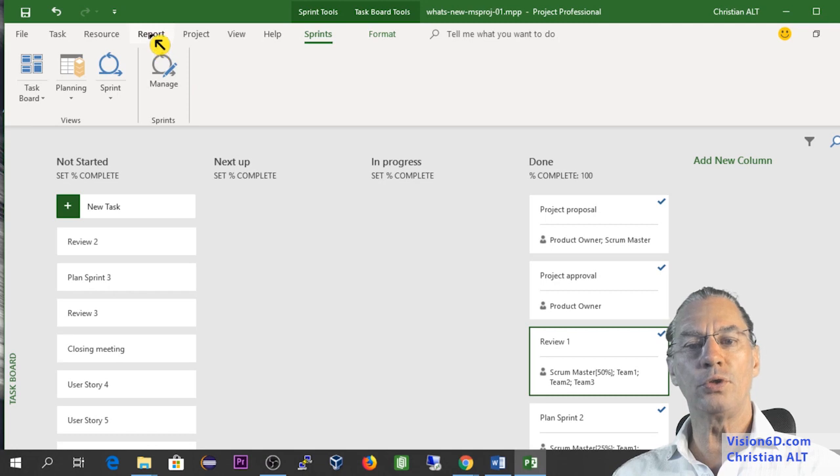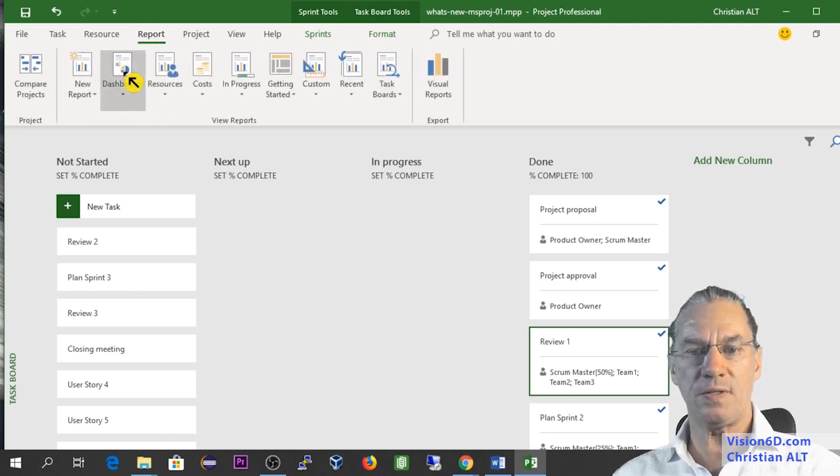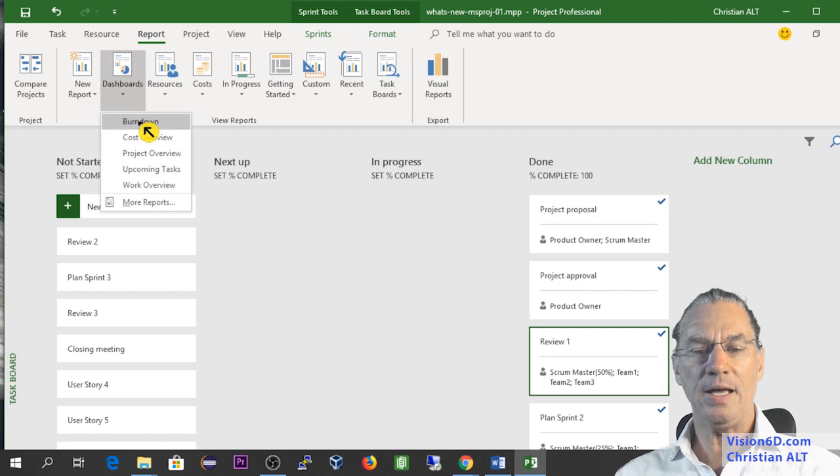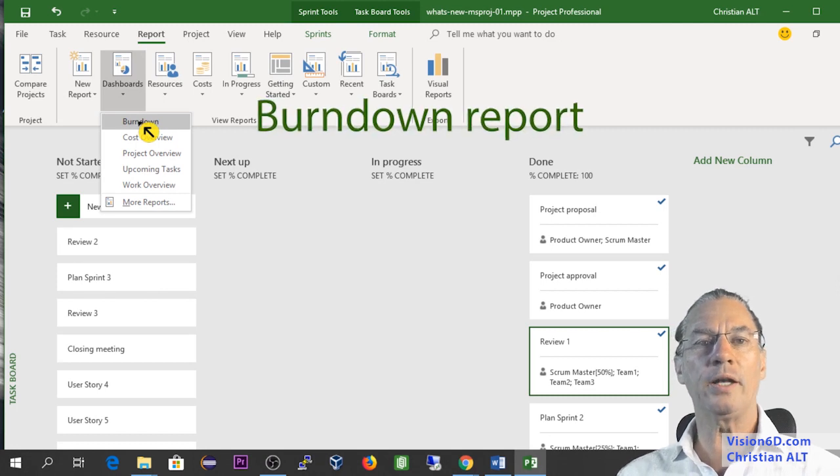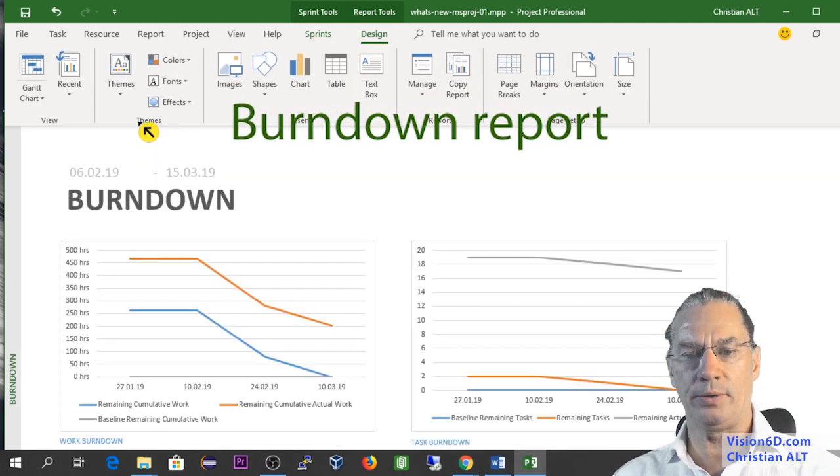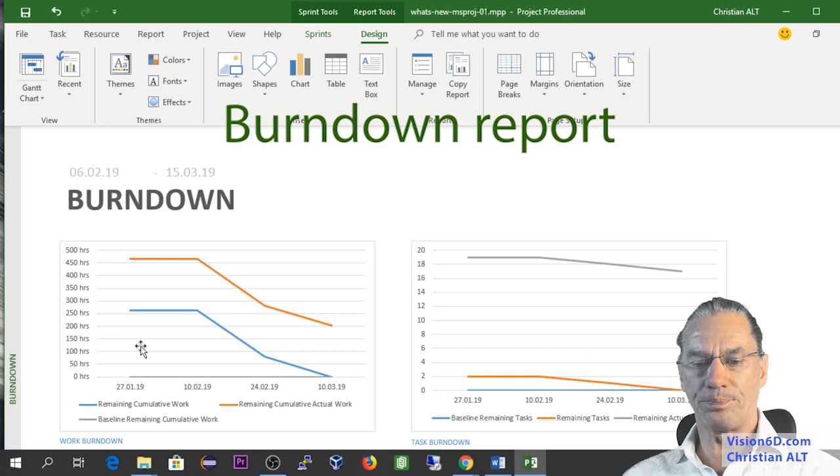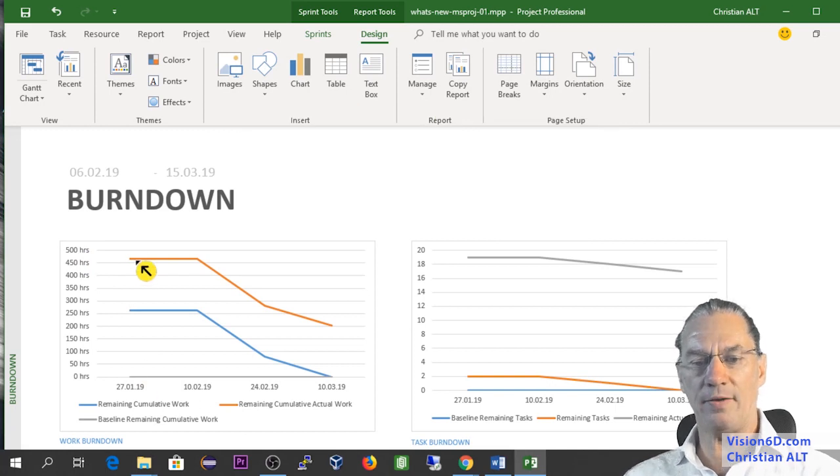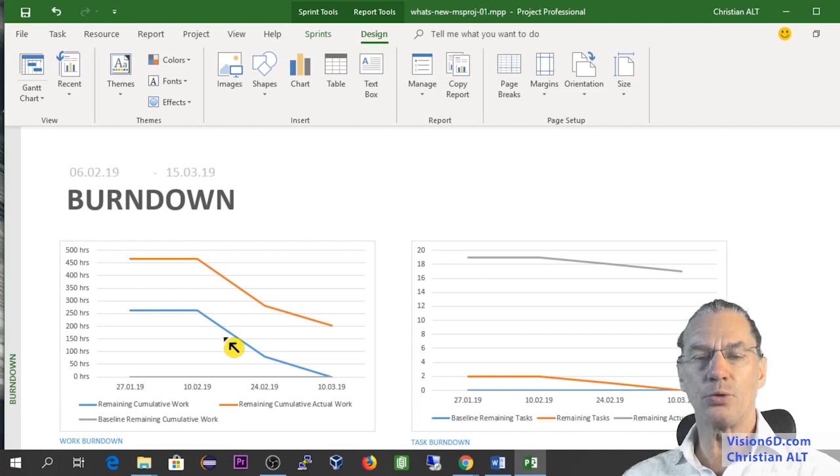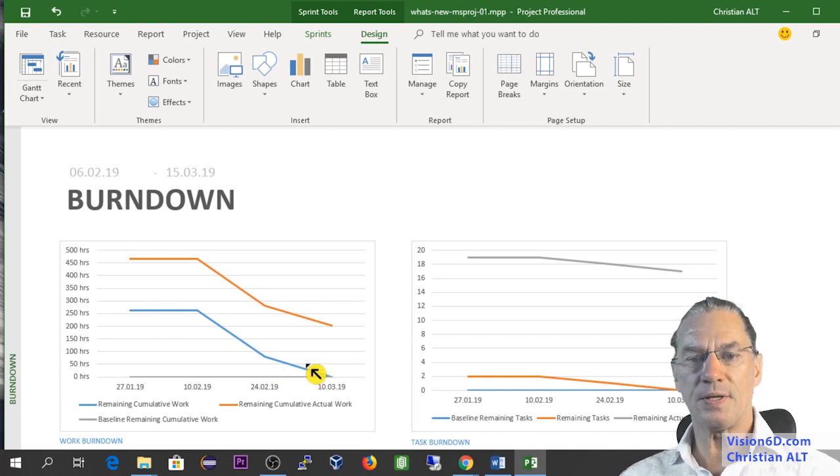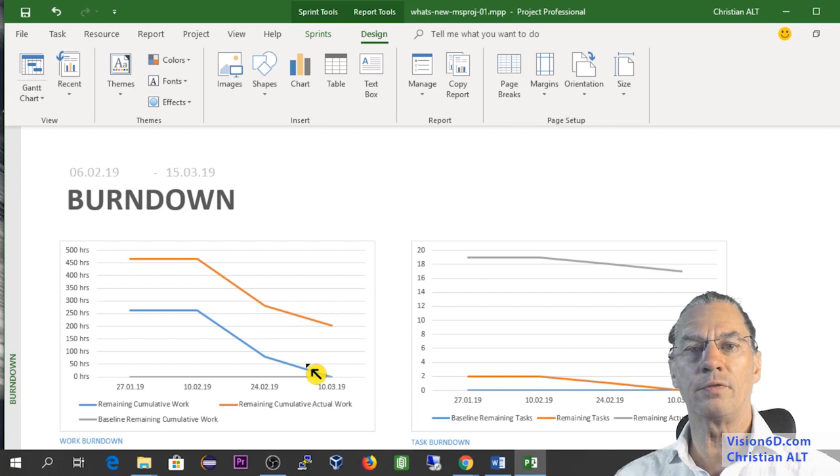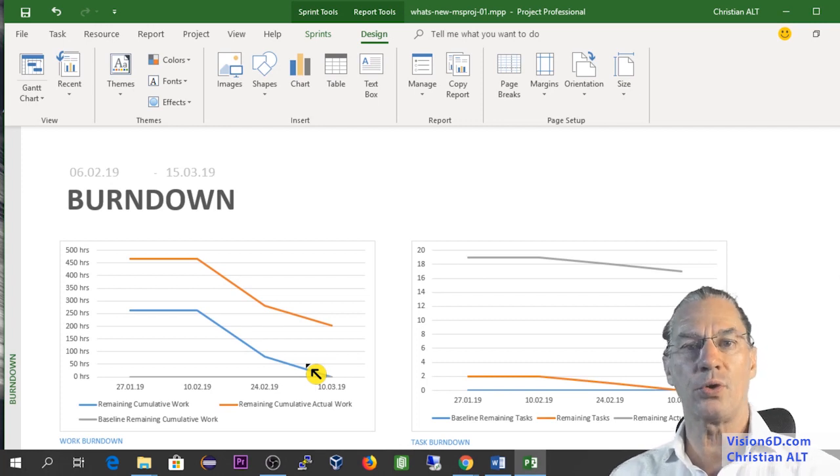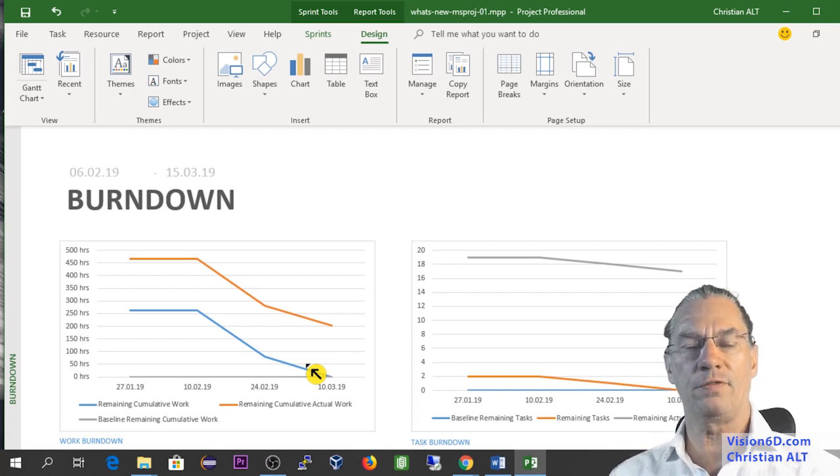We'll go and look at what is called the burn down. You see here that we have the remaining work which is in orange, and here it's the remaining cumulative work. This is one of the new reports we also have with that version of MS Project.